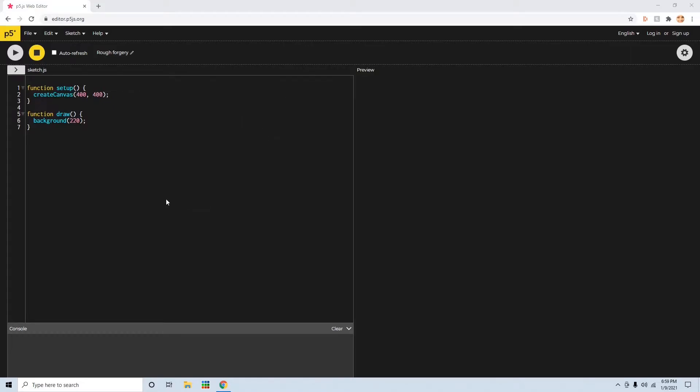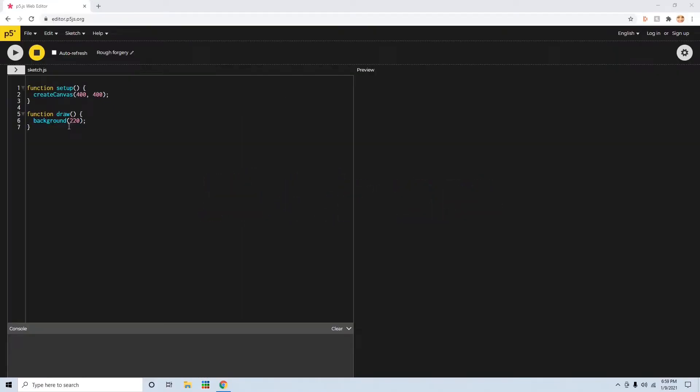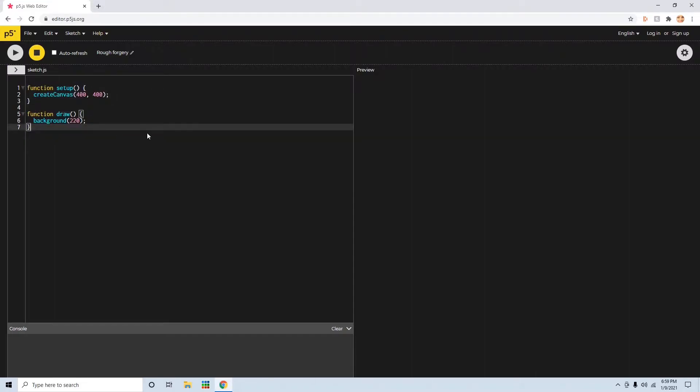Hey guys, DevParty here, and today I'm going to be showing you how to make custom classes in JavaScript. I just have the P5 editor open here. You're not going to actually need this. You can just do it in a normal JavaScript file.